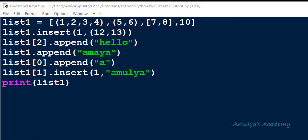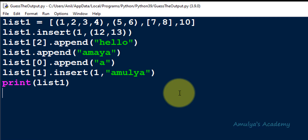Hello guys and welcome to the 'What is the Output' series in Python programming by Amulya's Academy. Here I will give you a program and you need to guess the output of that program. So here is today's program — pause this video and try to guess the output without executing it.